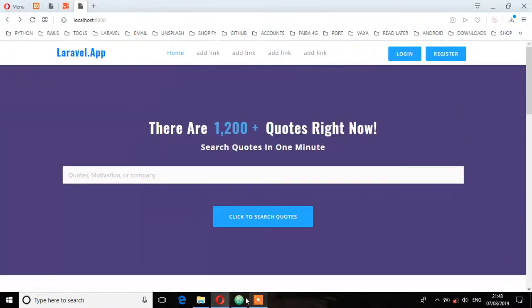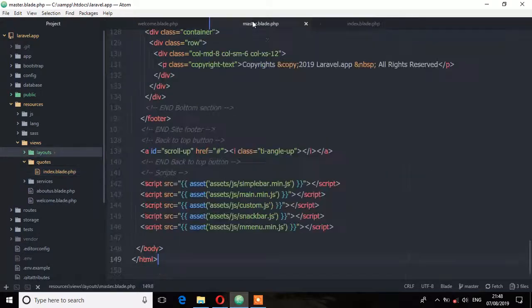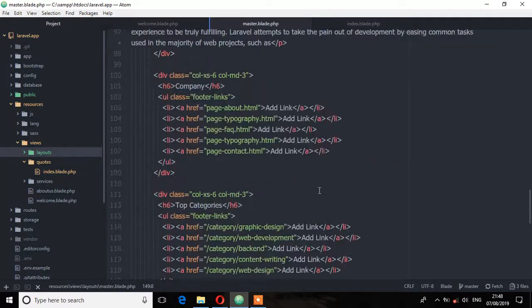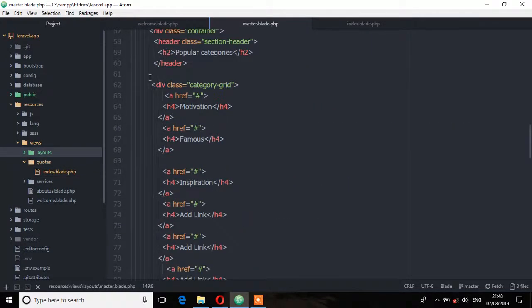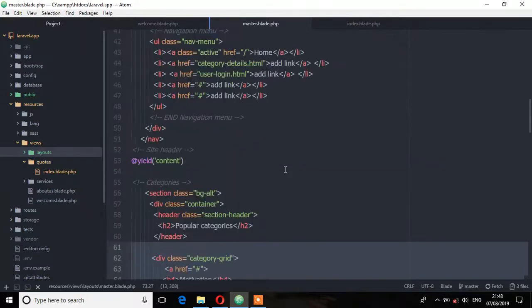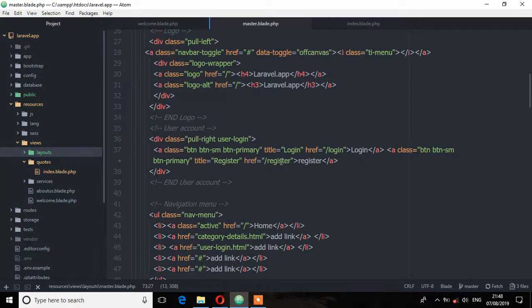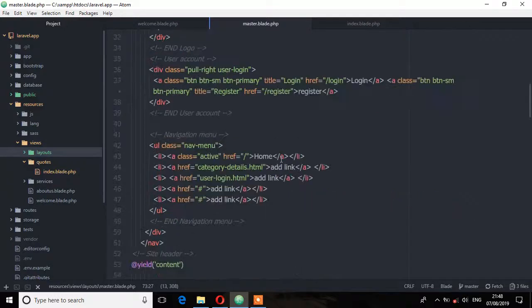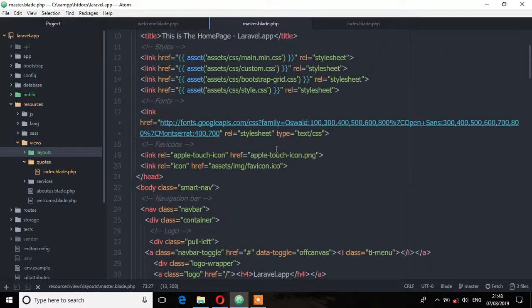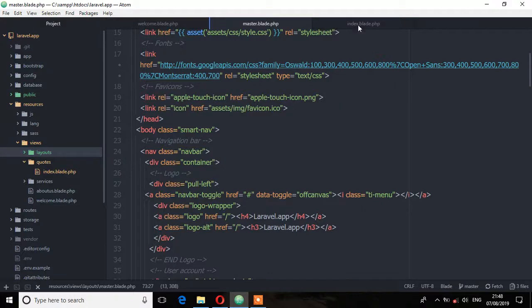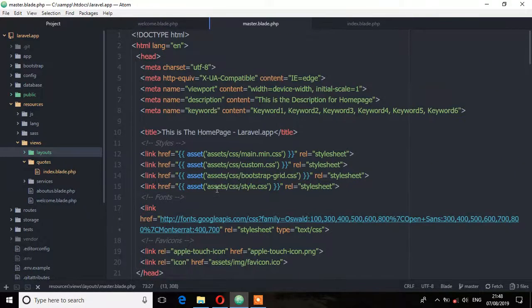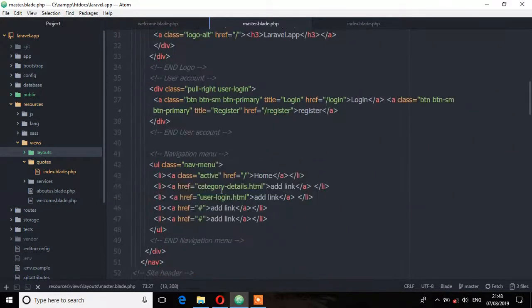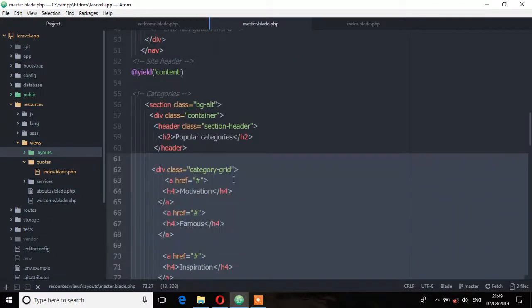Now if you look at this master again, you will notice that it has this category section, this part, the category parts. And it has also this other part for the form. Now not the form, but this category section only.